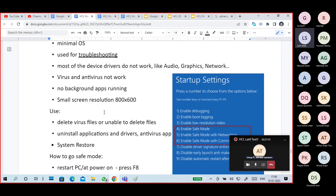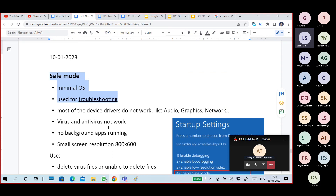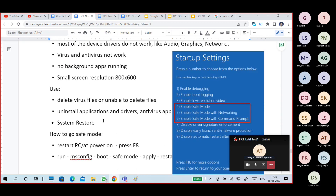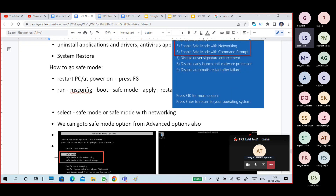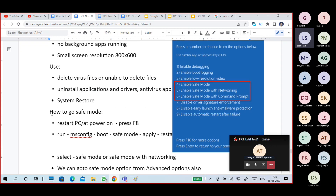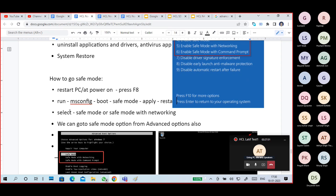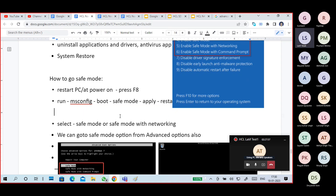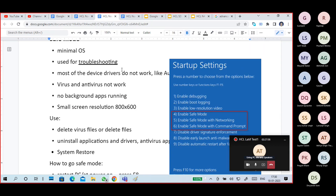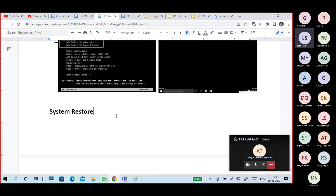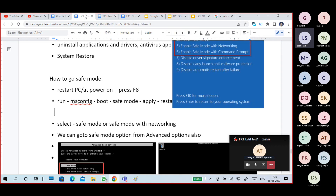Understand what Safe Mode is and what it is used for — troubleshooting purposes only. Where we can do system restoration and other troubleshooting tasks. Yes, understand what Safe Mode is.